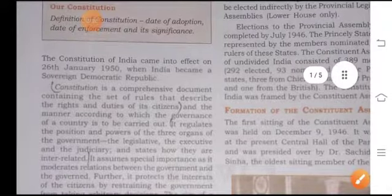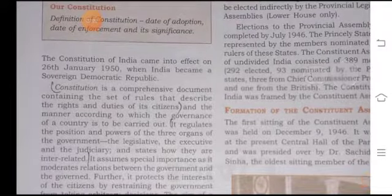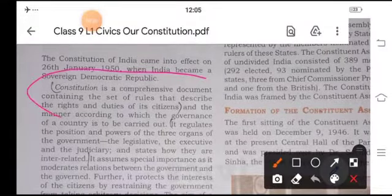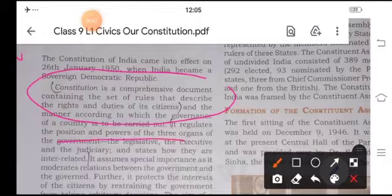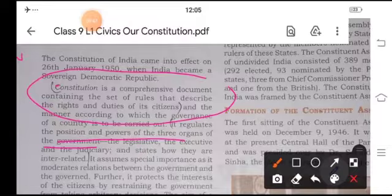The Constitution is a comprehensive document containing the set of rules that describe the rights and duties of citizens. It regulates the position and the power of the three organs of the government — that is the Legislature, the Judiciary, and the Executive.